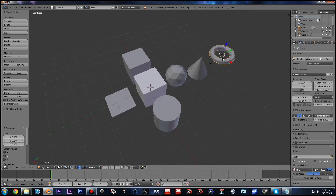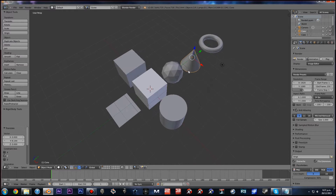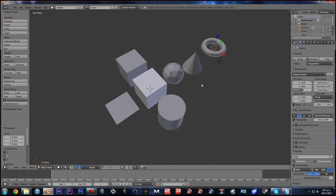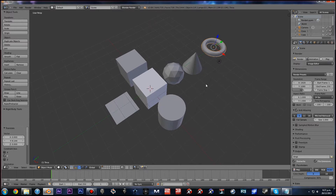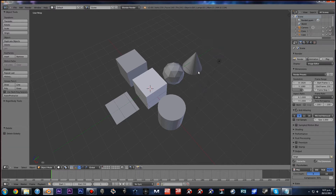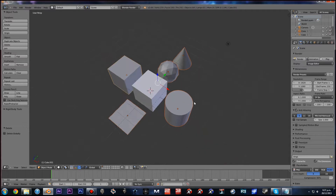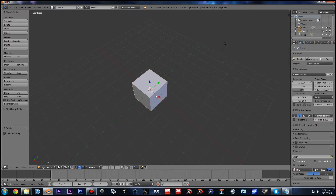To delete an object, you simply select it with your right mouse button — you use the right mouse button for selecting anything. Then press Delete and press Enter. You can also Shift-click to select multiple objects and delete them all at once.